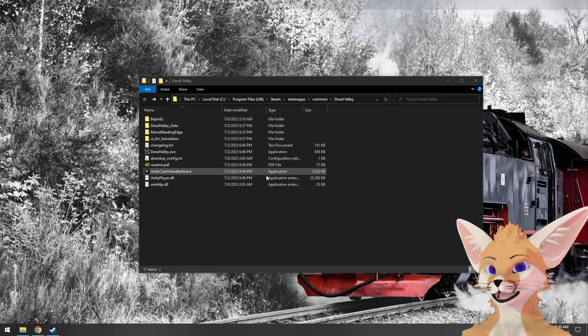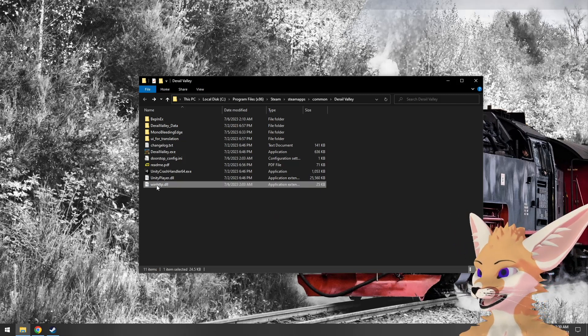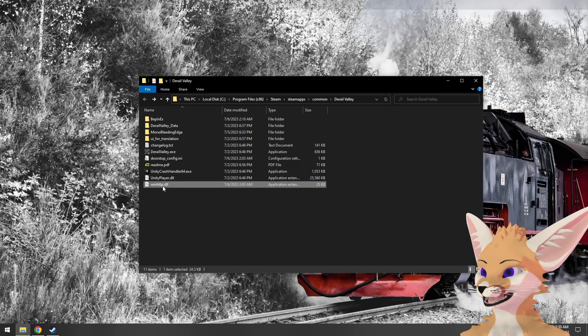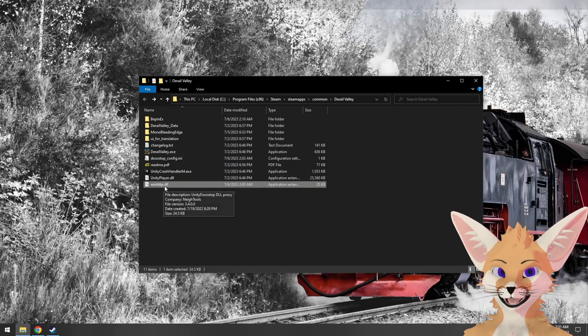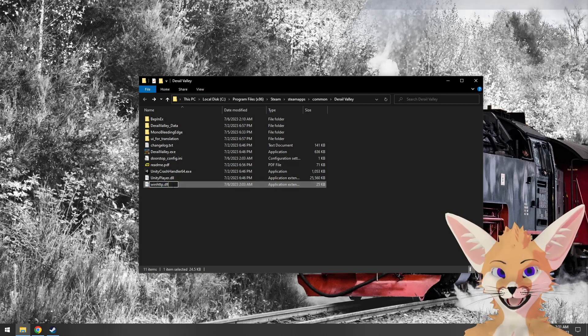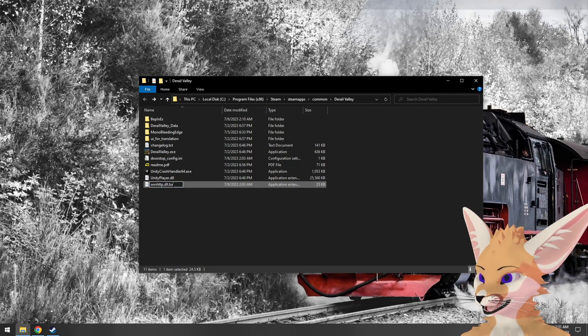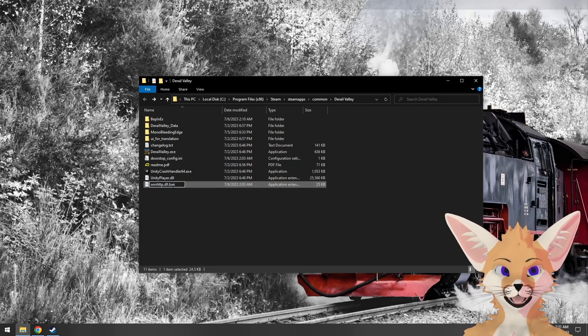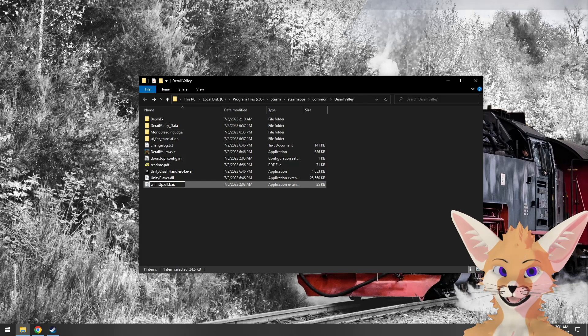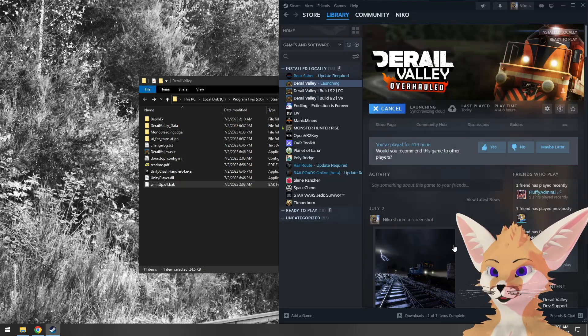Disabling mods is pretty simple using BepinX. We simply come to the D-Rail Valley install directory, find the winhttp.dll file, and rename it. Let's give it a different extension. We'll give it .bak to know we've backed this up for later use. If we run D-Rail Valley again, we'll see no mods have been loaded.